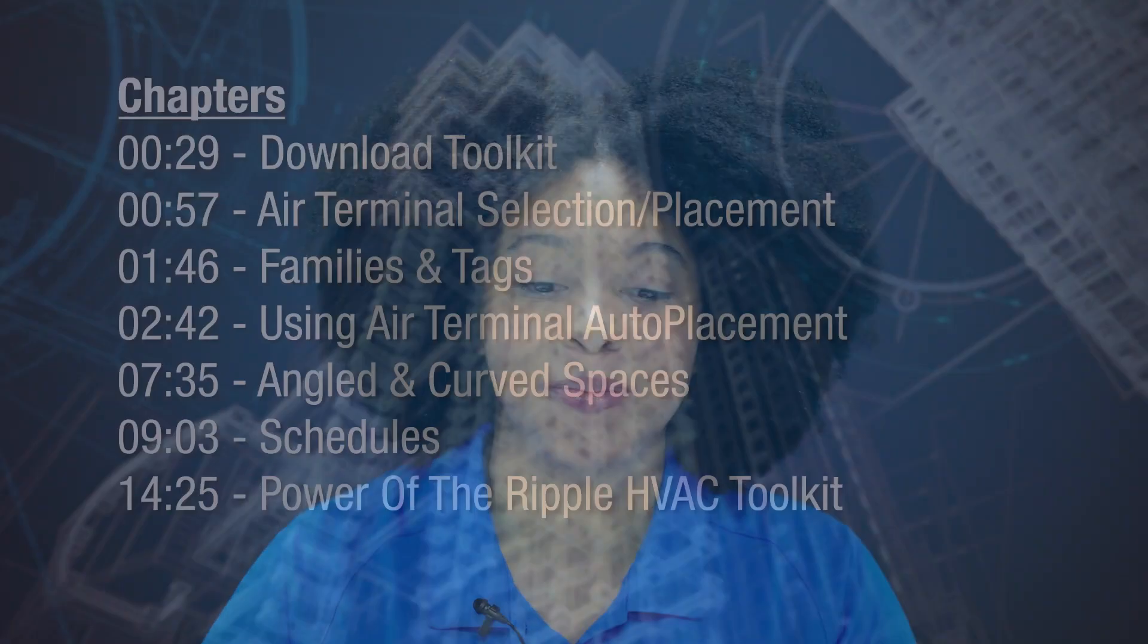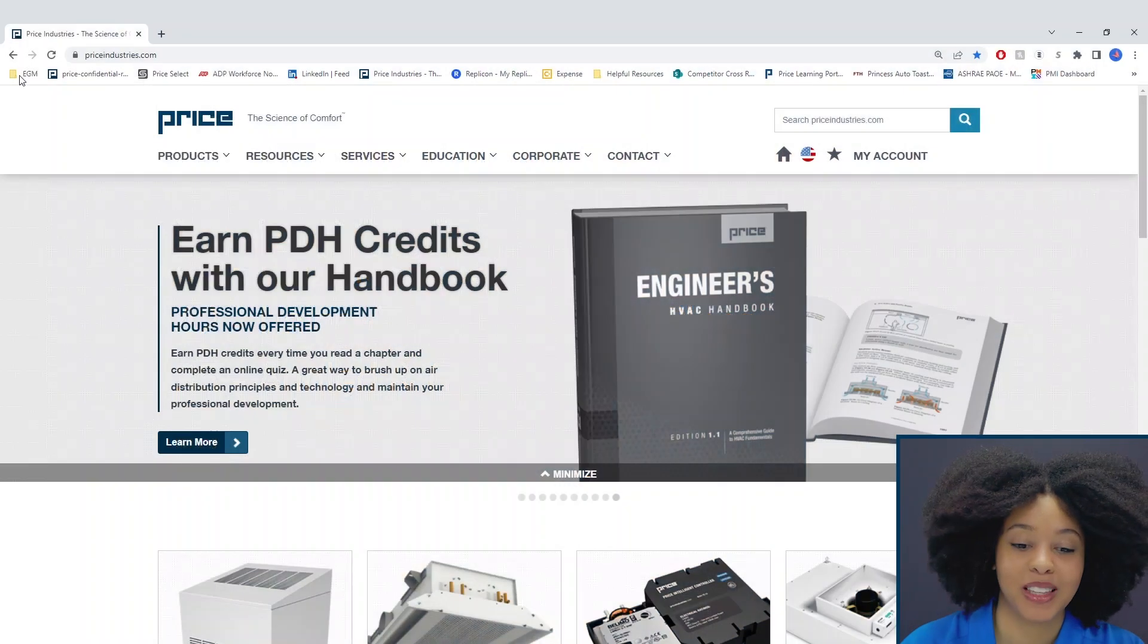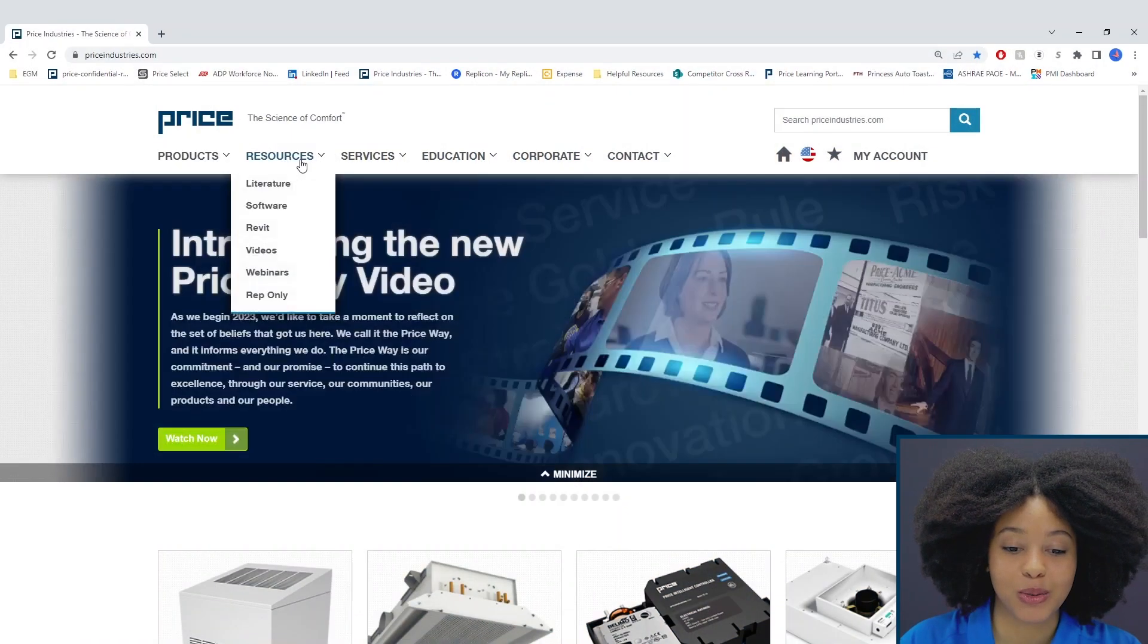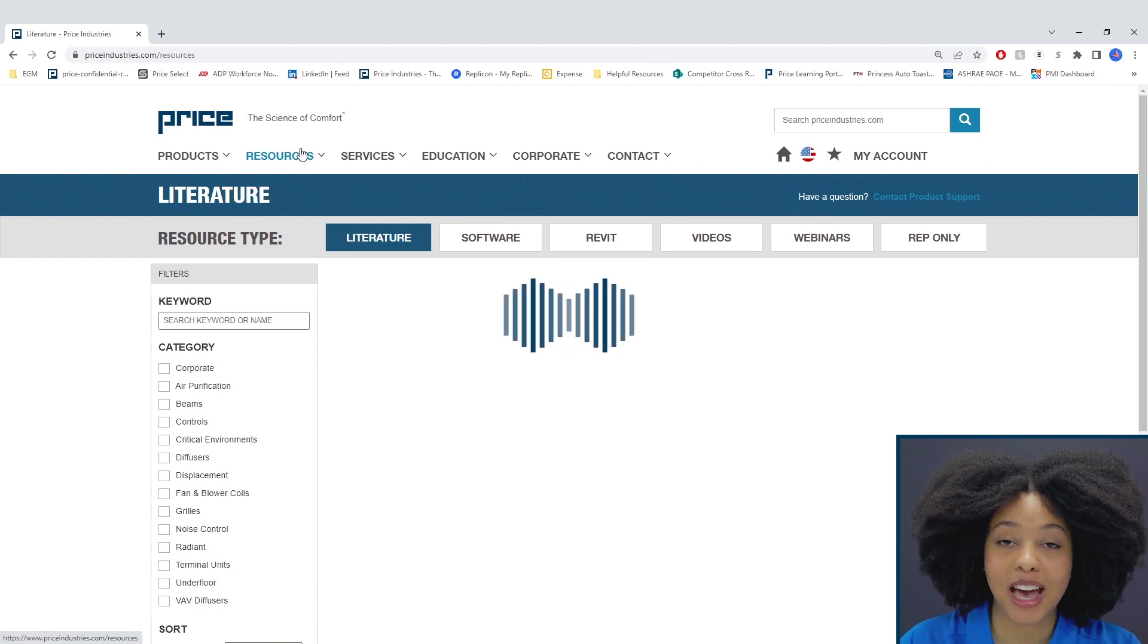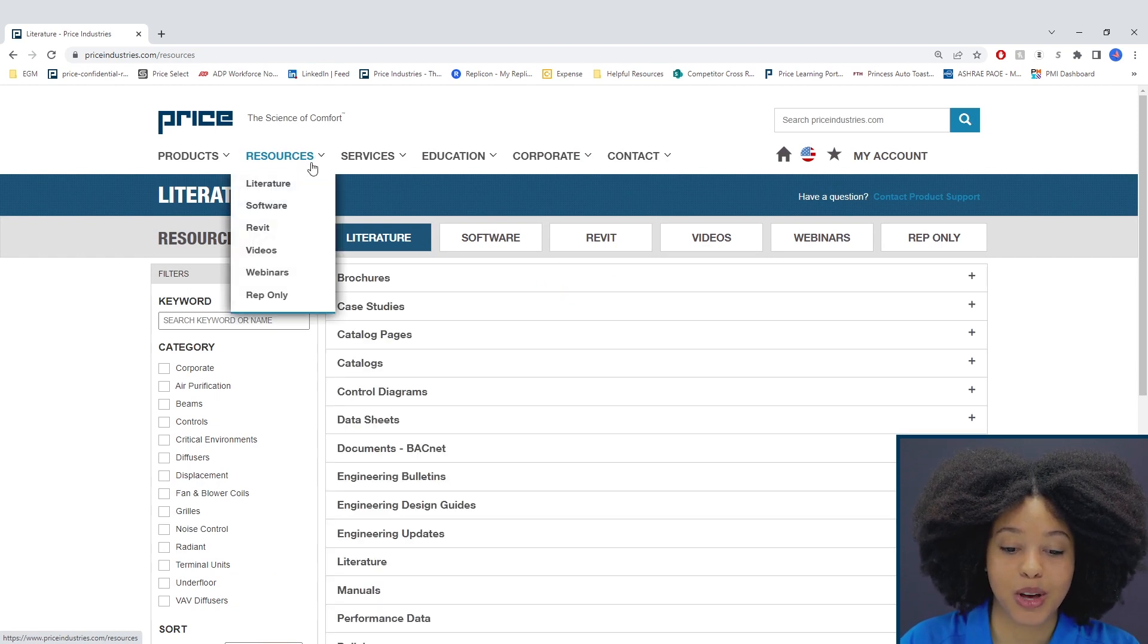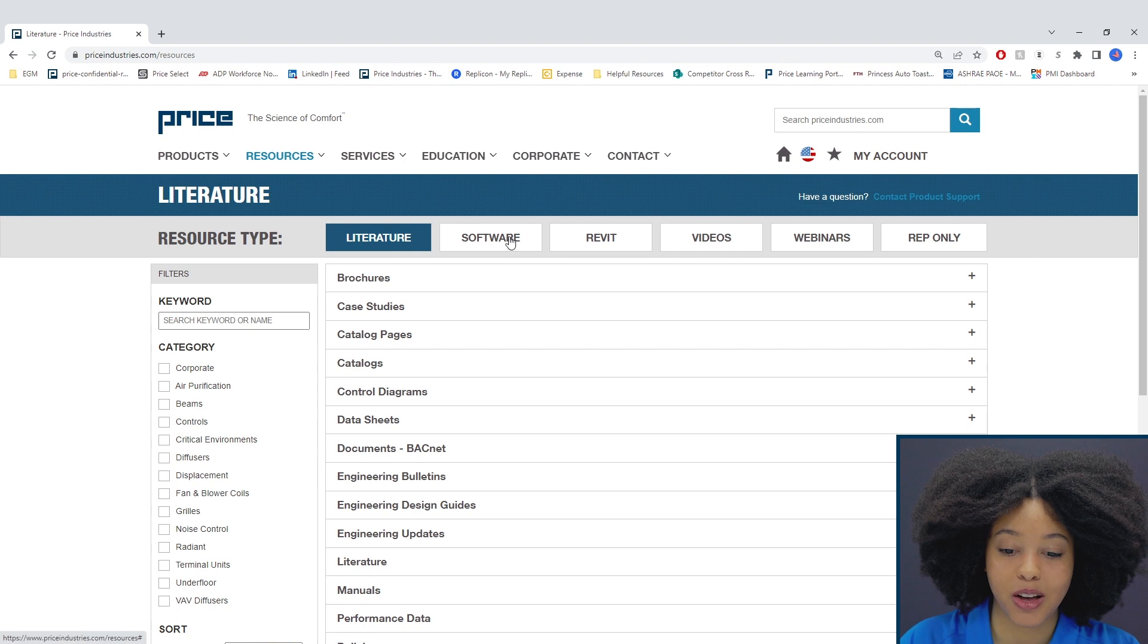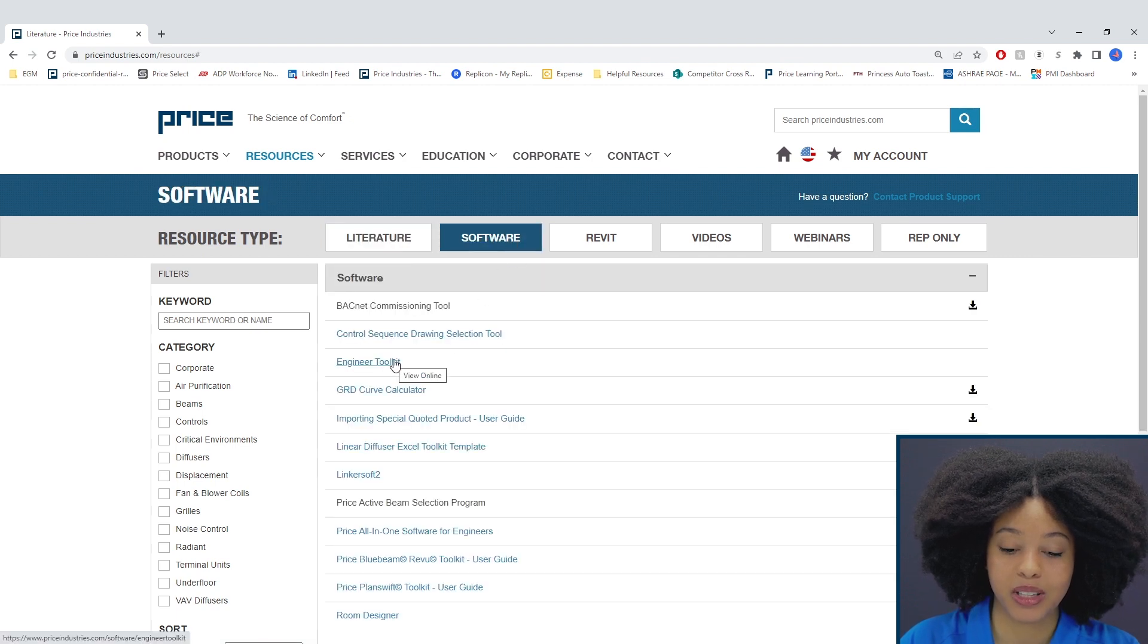Today I'll be focusing on a new tool we developed for Revit. The tool is called the Ripple HVAC Toolkit. You can access this tool through the Price website by simply going to Resources, Software, and then the Engineer Toolkit.